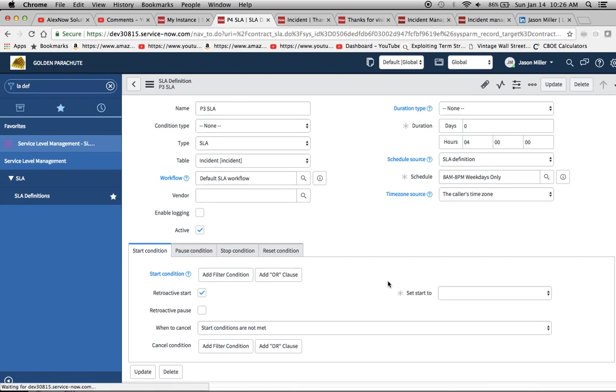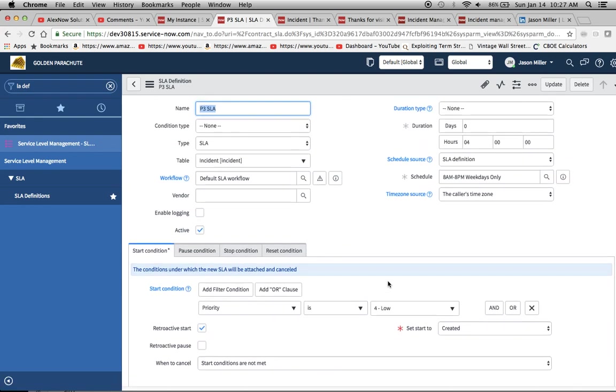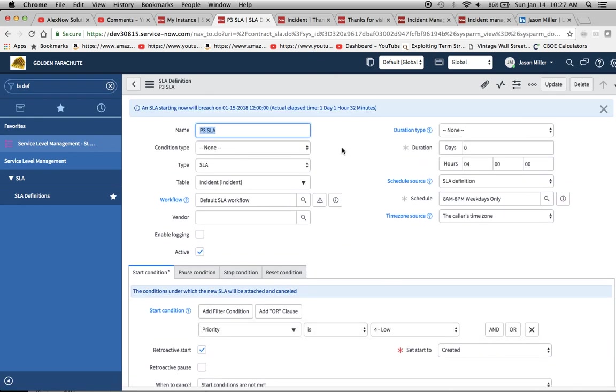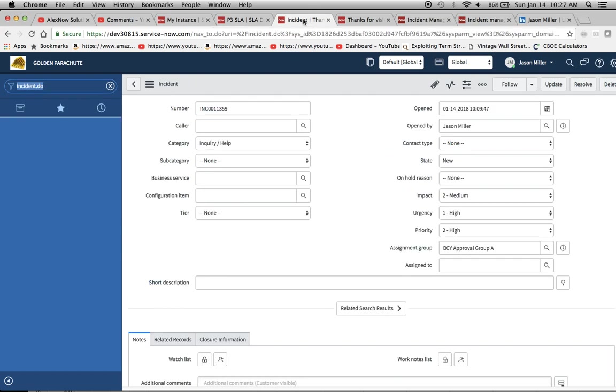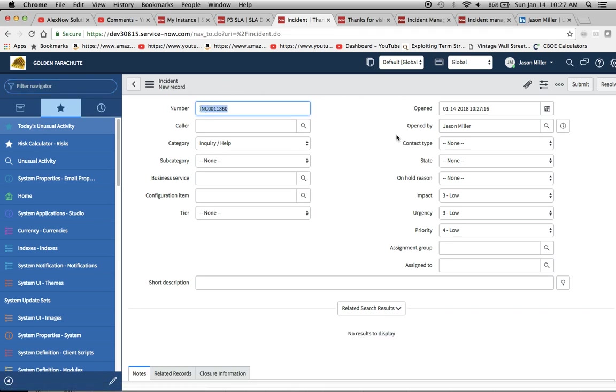So right now what I'll do is I'll flip over to incident and I'll show you how these SLAs are going to function. Let's go over here. I already have one open. So I'm going to type in here incident.do, which I've already done. And what that'll do is it'll bring up a fresh new incident form. Your form might look this way. It might not.